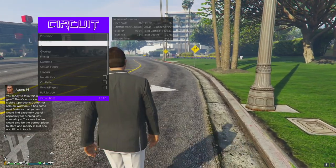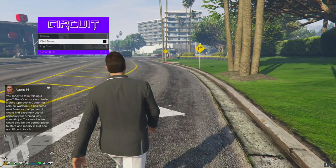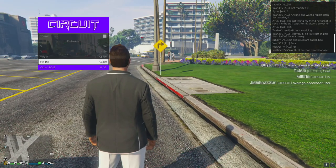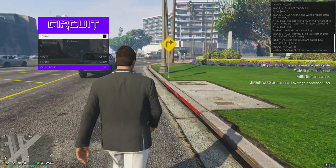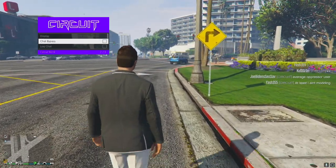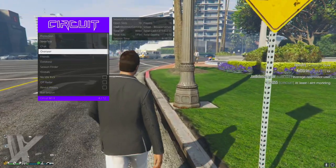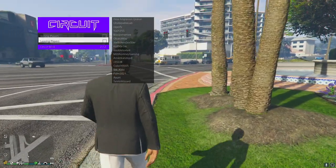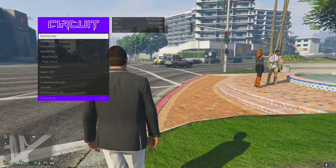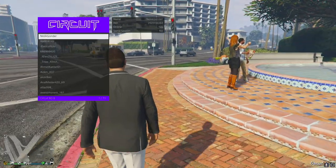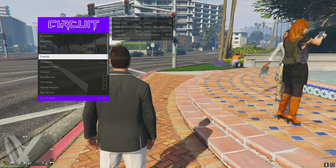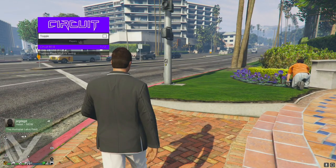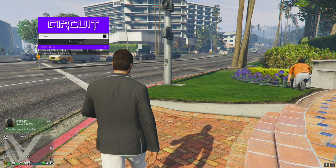Spoofing options - name and IP. Chat options - chat bypass, log chat. So you can see back chat in the session, which is actually really cool. Chat bypass lets you chat on the other team in a game. Overseers - you can see joining players and all that. Friends list is right there. Database - player history is nice so you can actually go and join people you played with recently.